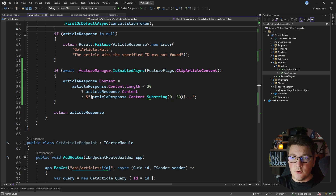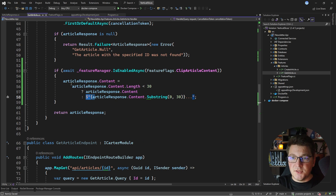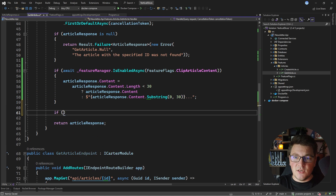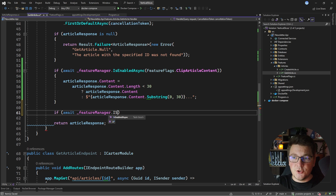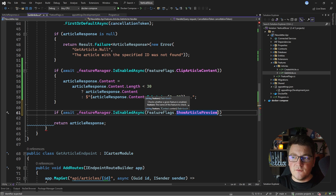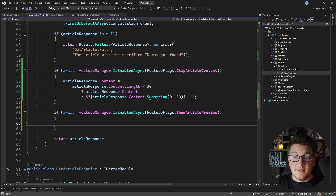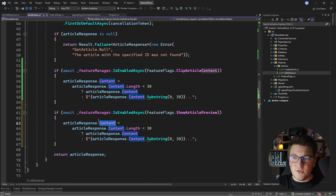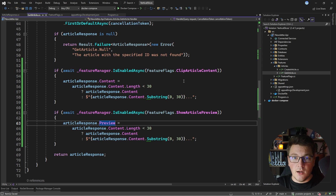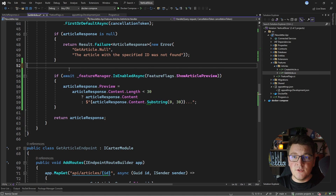Back in the handler for the GetArticle query, I'm going to use the same clipping approach as before, except I'll apply it to the preview field instead of the content. So I'll say: if (await featureManager.IsEnabledAsync(FeatureFlags.ShowArticlePreview)), then set the preview to the first 30 characters with three dots appended. I'll remove the old clipping check completely so this is all that we're left with.